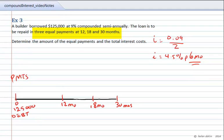Since there are 3 equal payments, we'll use the same variable — X dollars, X dollars, and X dollars. Now, each of the payments is going to be significantly more than $125,000 divided by 3, because compound interest is involved.